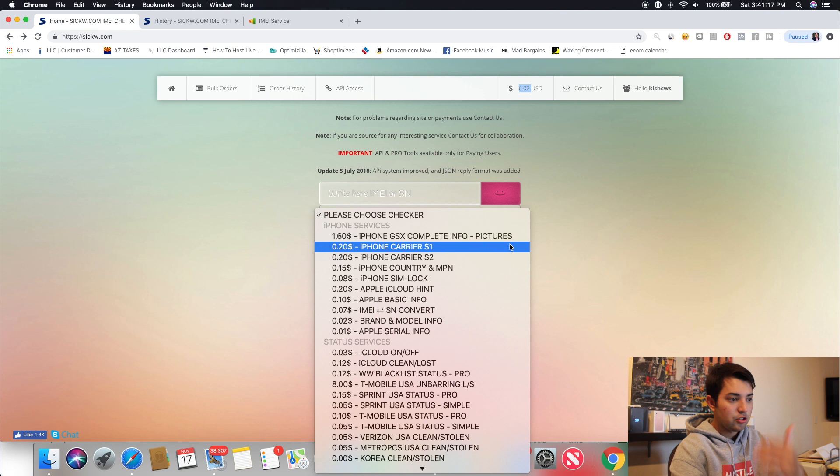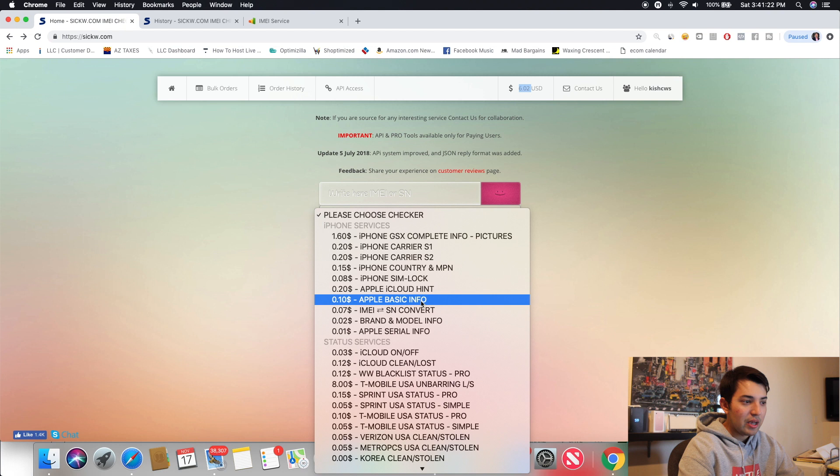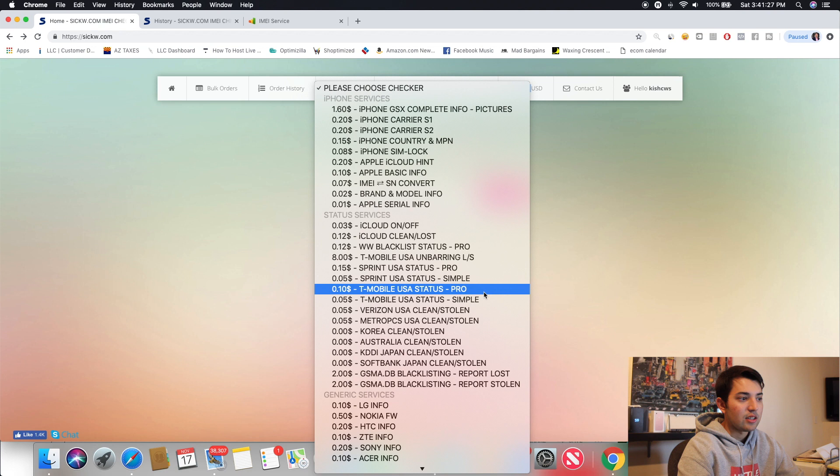So for any of you that are doing phone flipping, I'd recommend those three, I guess. Would be iPhone Carrier S1, Apple Basic Info, and iCloud on and off. And yeah, there's other stuff out here, too. You can see, like, this is one I've used in the past. You guys know.